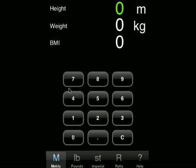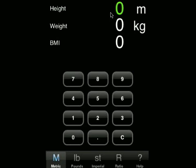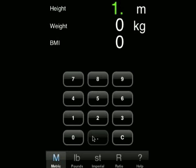The calculator is very easy to use. You just select the calculator you want, be it metric, pounds or stone. You then input the values and you get a BMI result. To input the height in the metric calculator, we just touch on the zero in the height area and it will go green, meaning we can enter the height. We want to enter 1.8 meters as the person is 1.8 meters tall.